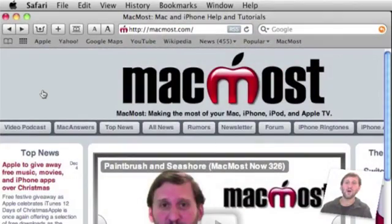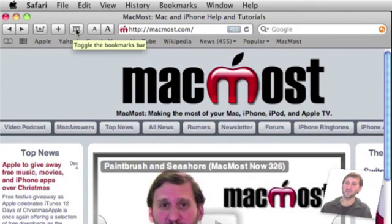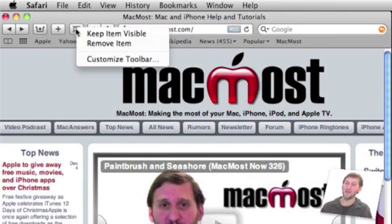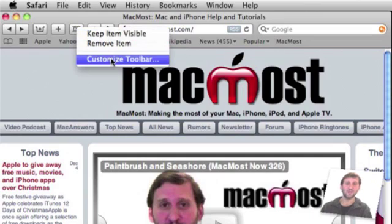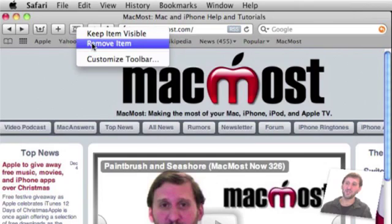You can also alter the toolbar by right clicking or control clicking on one of these buttons. So here's the Bookmarks Bar button. I can control or right click on it and I've got some options. One is to customize the toolbar and open up that same customization palette as we had before. Another is to just remove that one item.